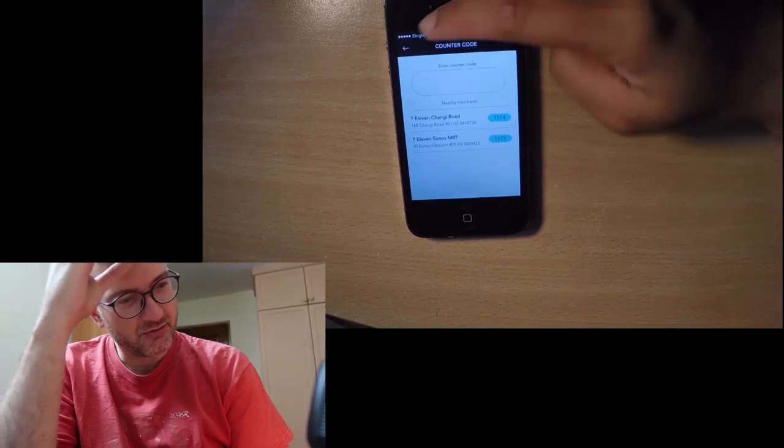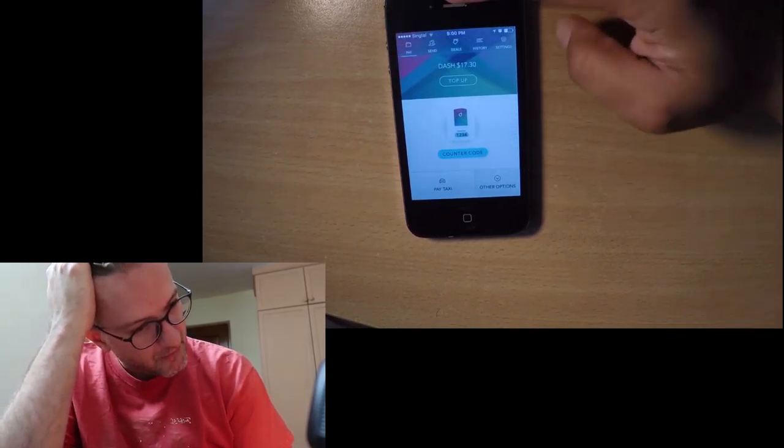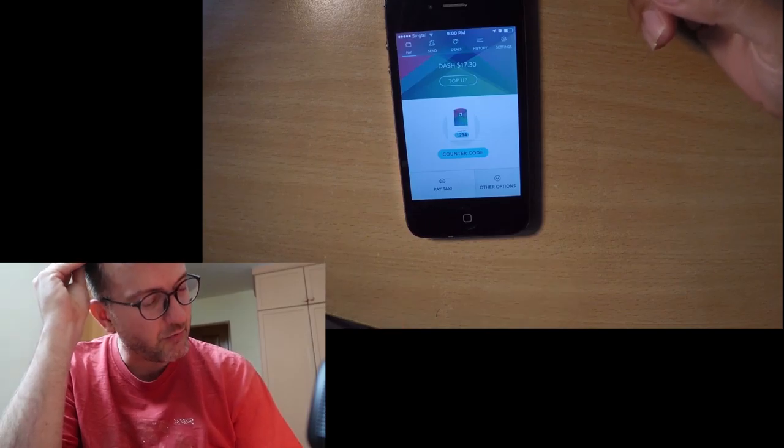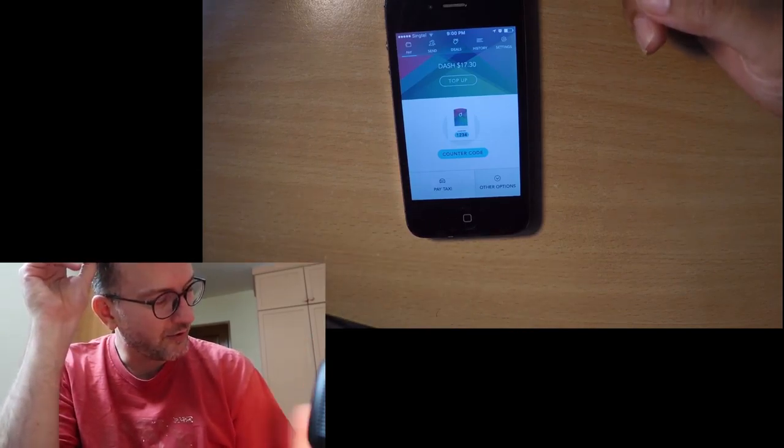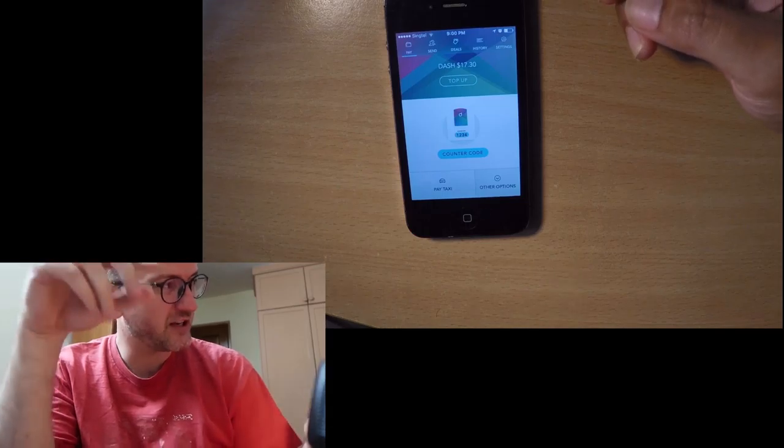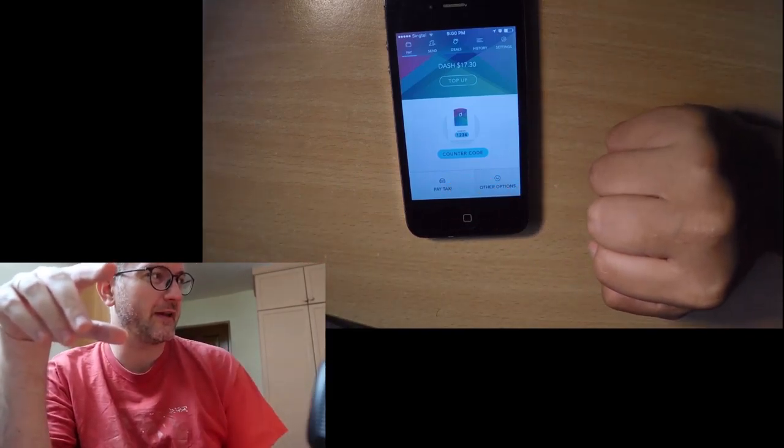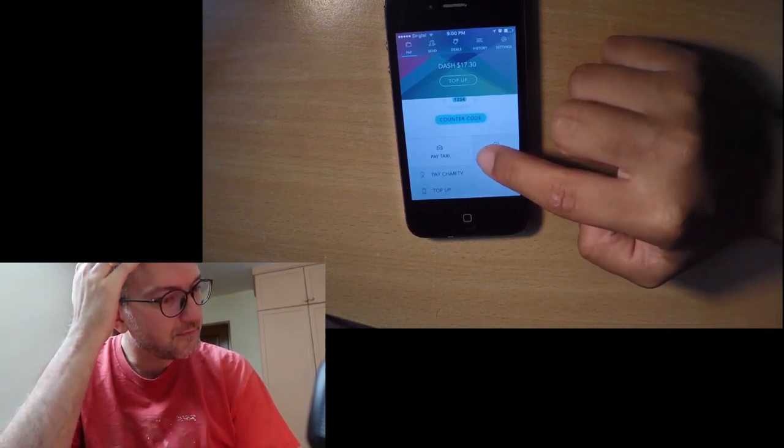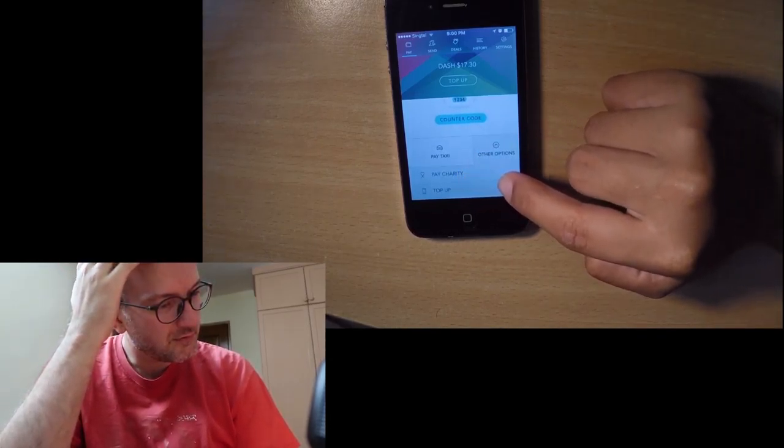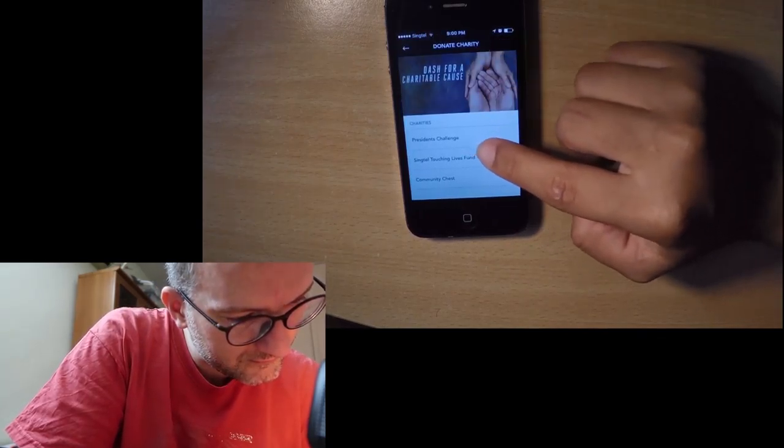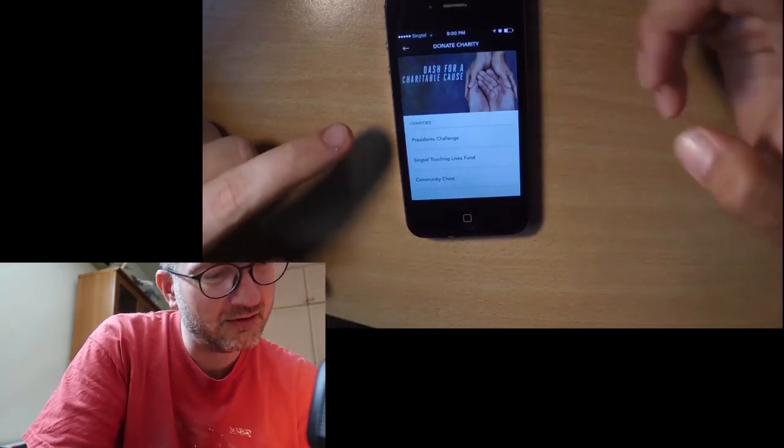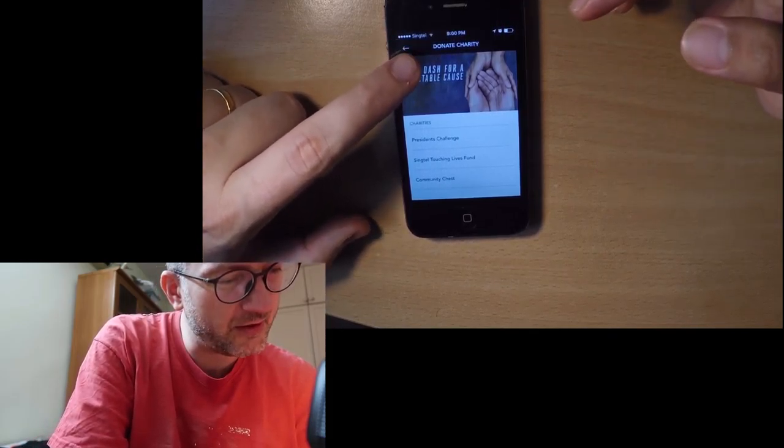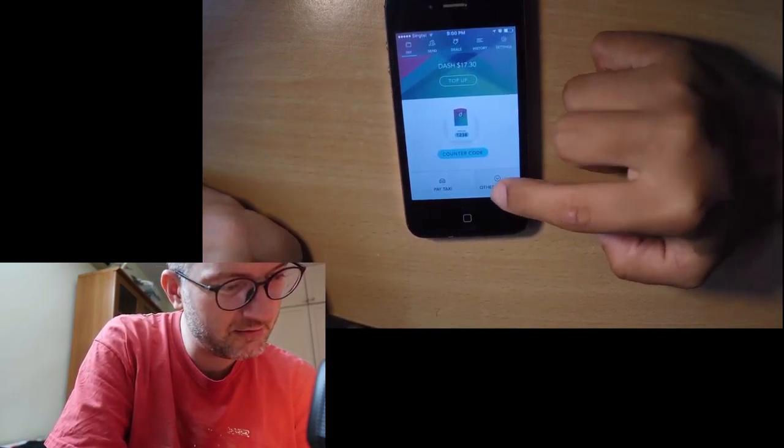Anyone else with Dash can also pay you, right? You can transfer money between Dash. If I have Dash I can pay you. If I want to pay for charity also can, but a few charities like President Challenge, Singtel Touching Life.